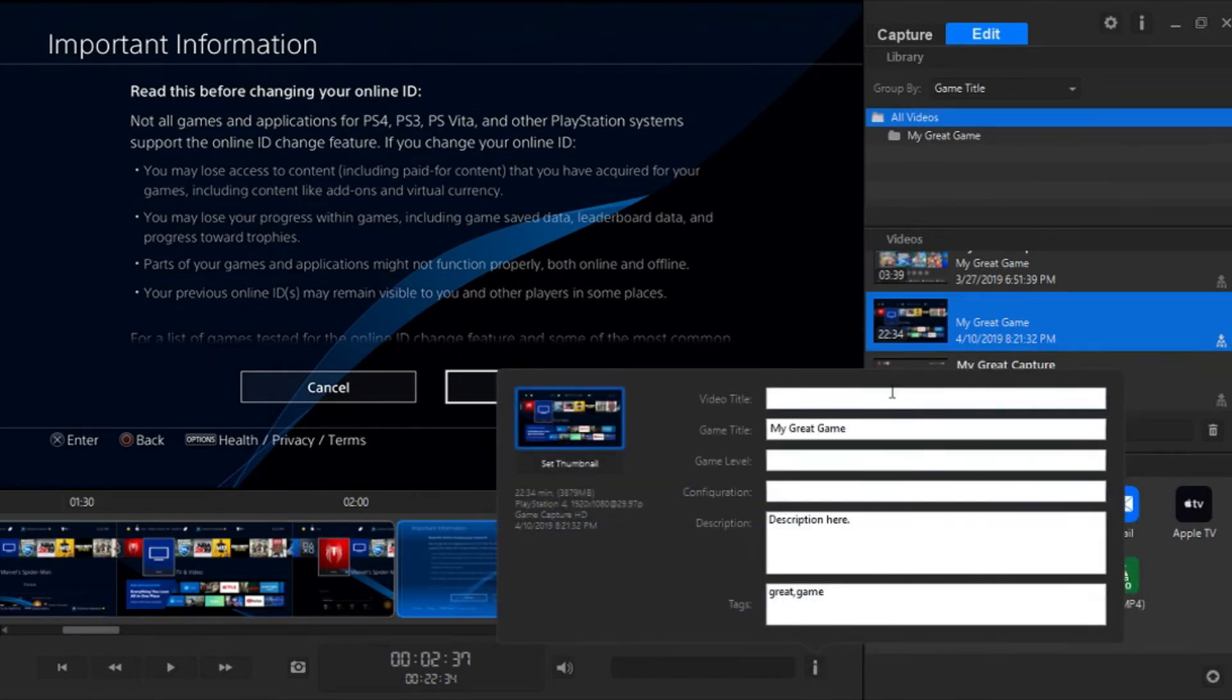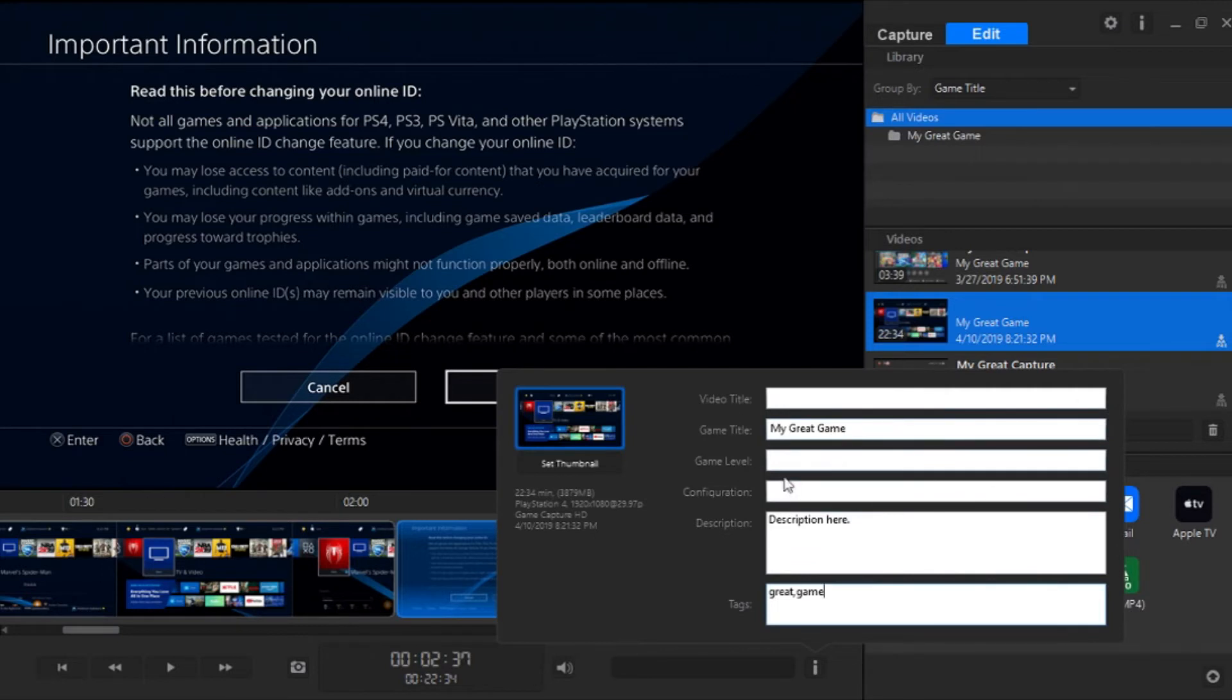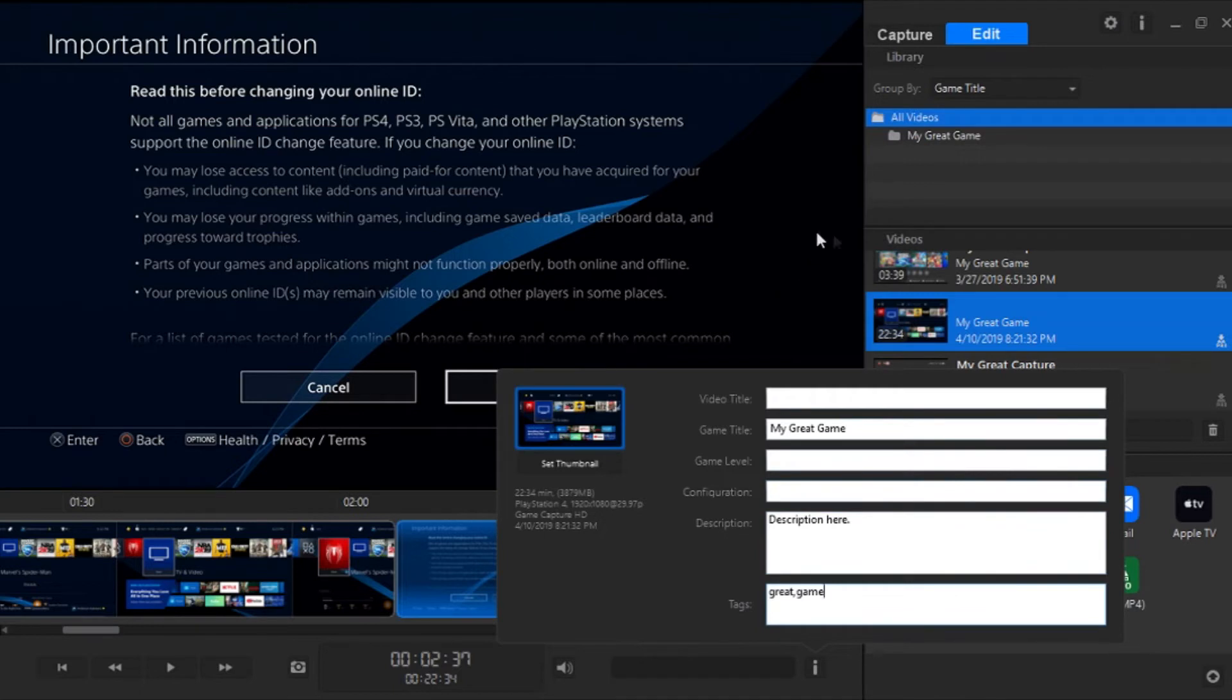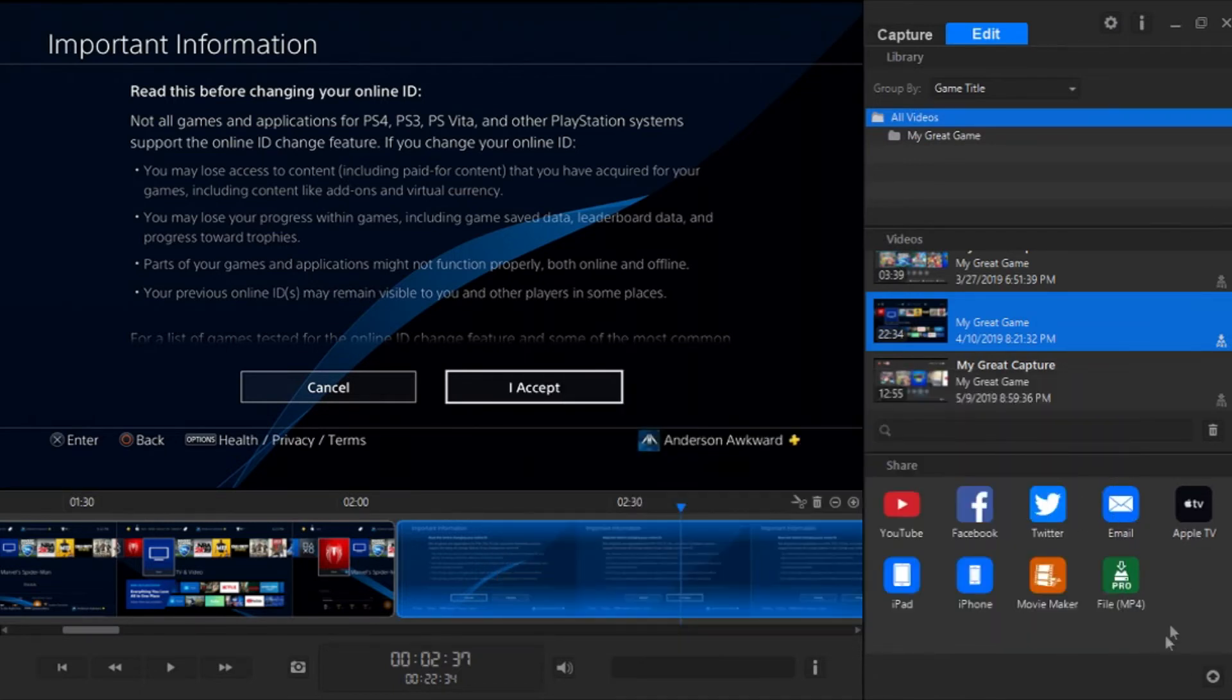It will allow us to change the video title, the game title, the game level, the configuration, the description, and all the tags and stuff. We can also set the thumbnail of the video. So, of course, you can do this all on YouTube, except for game title, game level, and configuration. But this sort of makes it easier. It allows you to do it in Elgato, so you're doing all the editing in one place. You can set all the tags and stuff. And this will transfer over to YouTube. So whatever you put in here, it'll show up on YouTube or Facebook or whatever site you're uploading to.